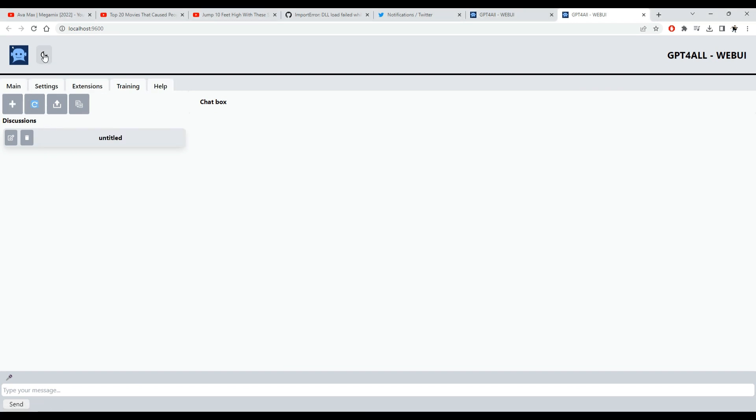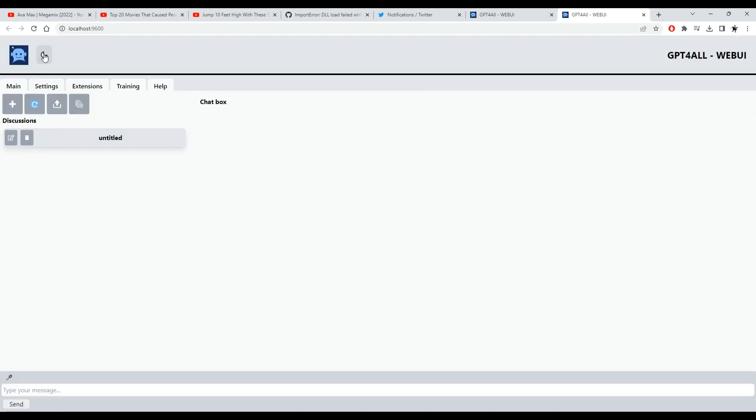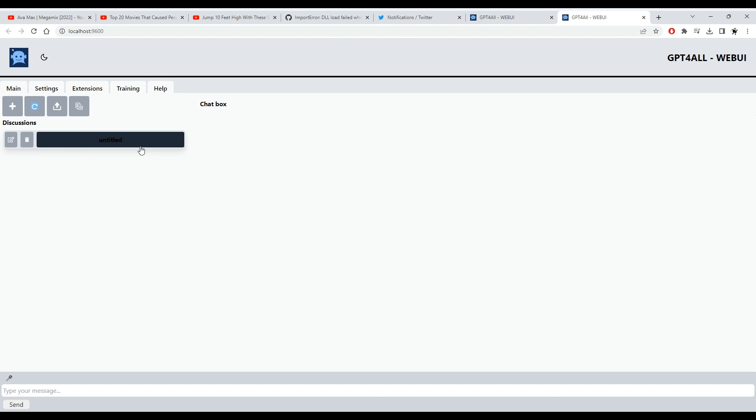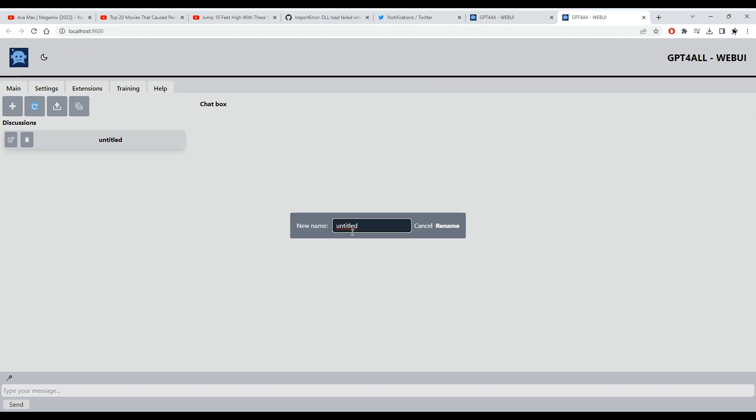As you can see, we now have dark and light modes. When you first open the UI, an untitled discussion is automatically created. You can rename it or delete it using the rename or delete buttons.